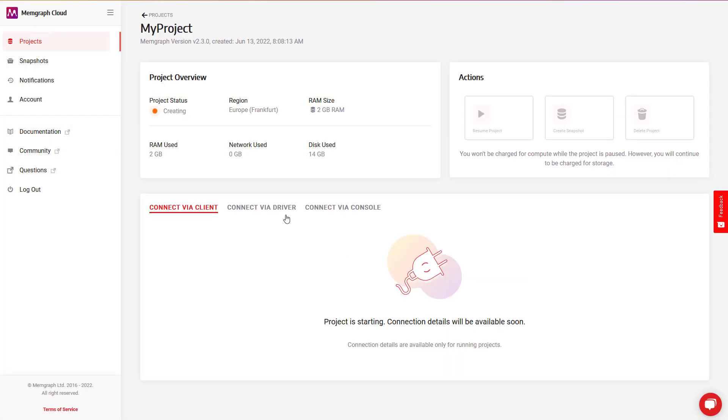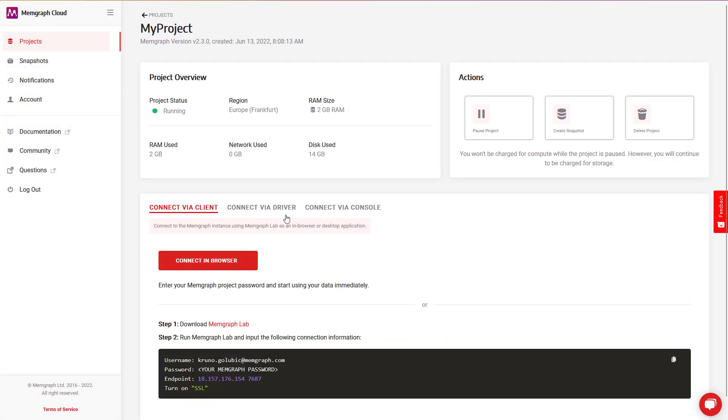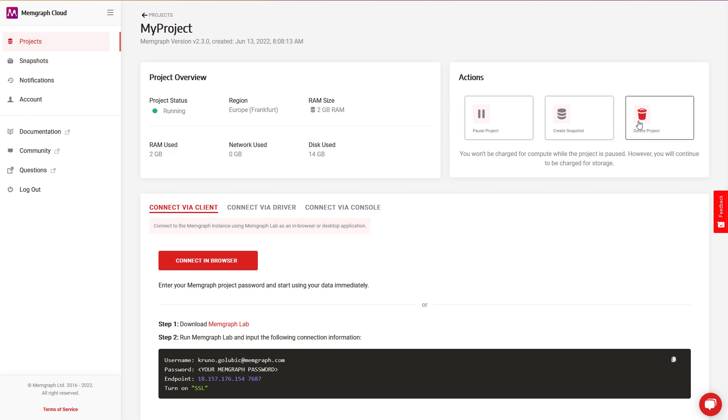And just like that, your Memgraph instance is up and running in the cloud. In the projects view, you can see all created projects and manage them. You can pause, delete, or create a snapshot for backup. You can see how many resources your project is currently consuming, and you can pause compute to spend those resources in moderation. That way, you will need to pay only for storage.